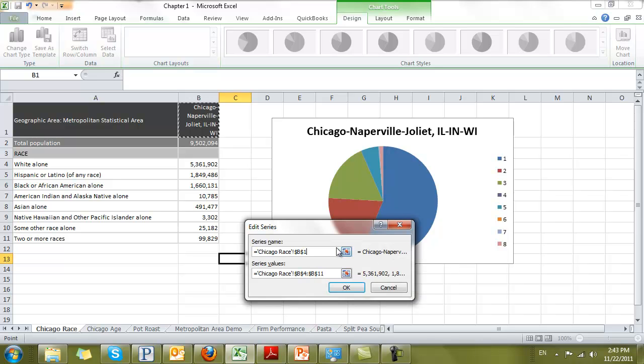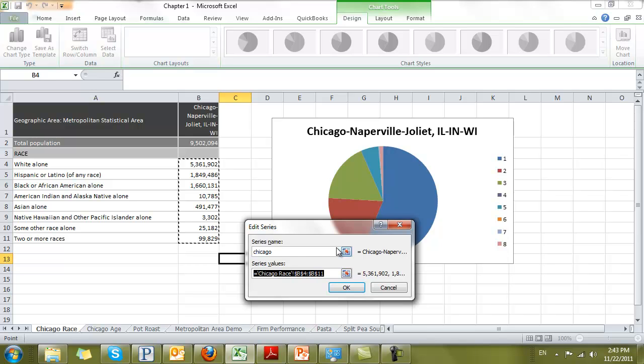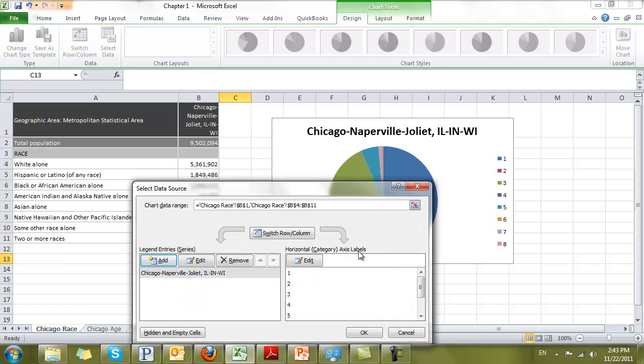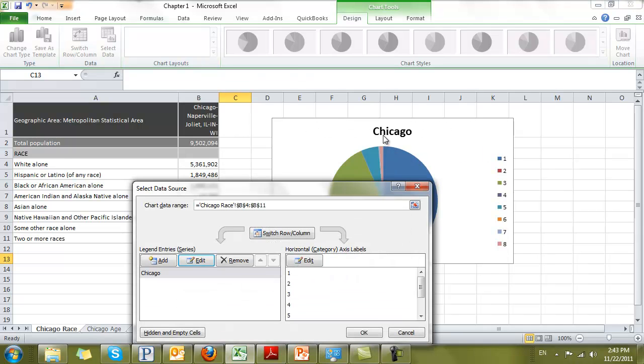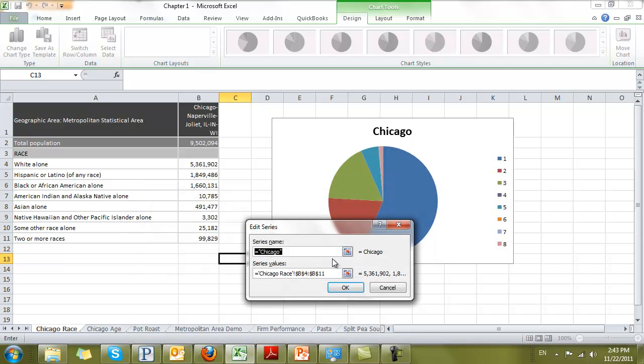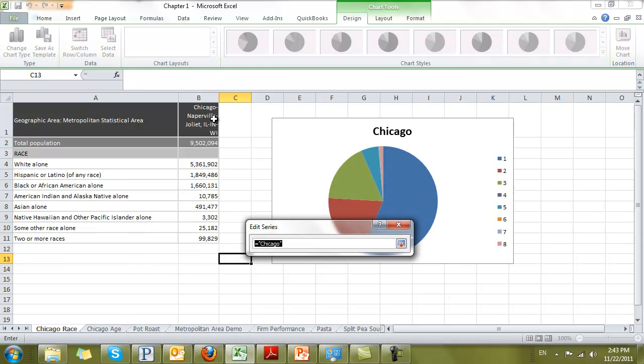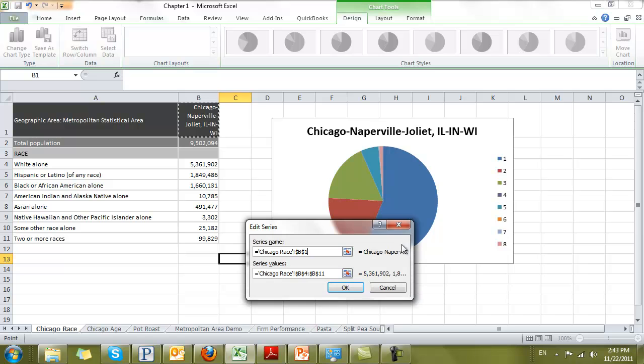I could have just typed in Chicago. You see now the top says Chicago. I'm going to edit that again and select the little tab so it says the whole metropolitan area.